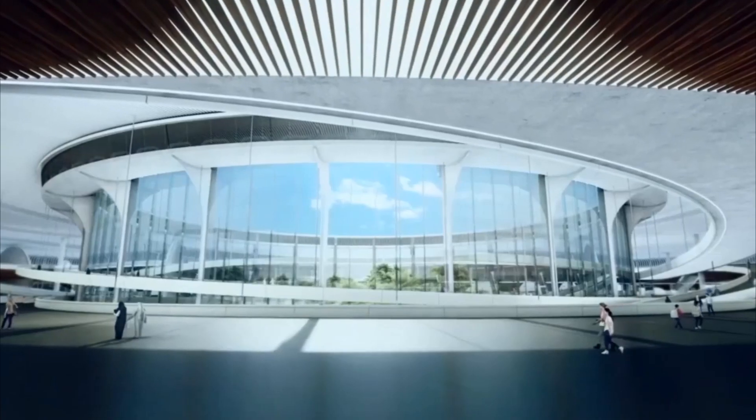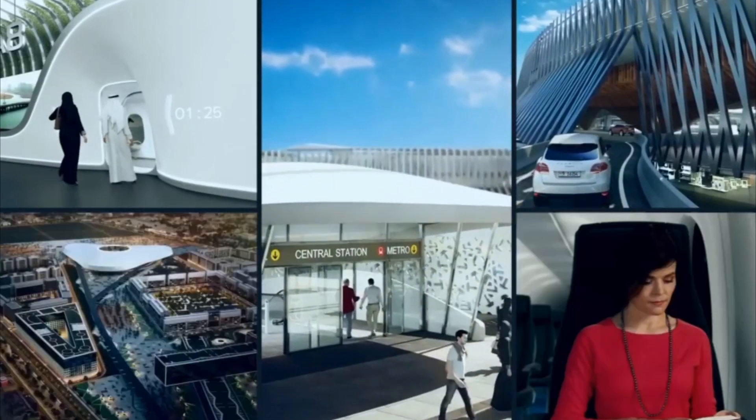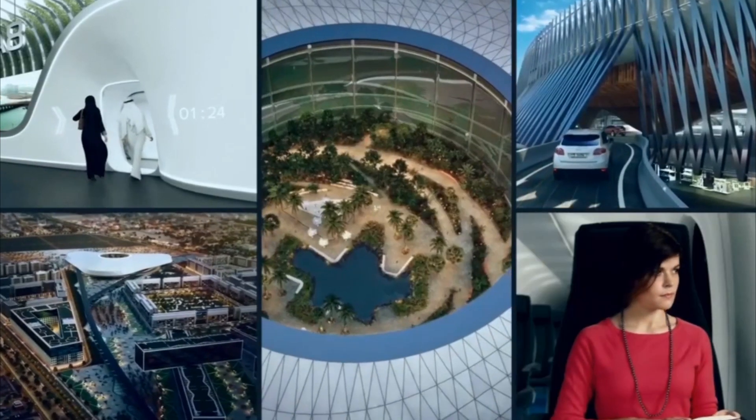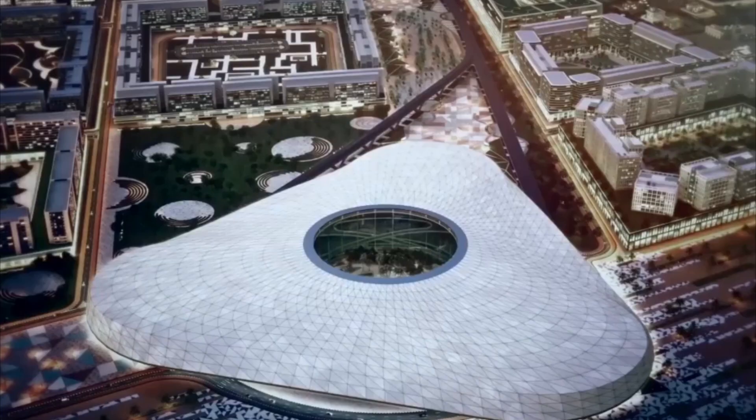We're transforming the passenger experience, putting comfort and safety at the center of everything we're doing.